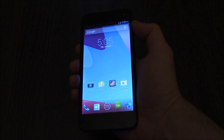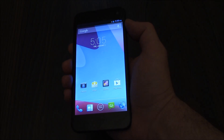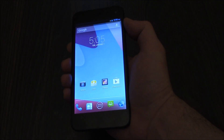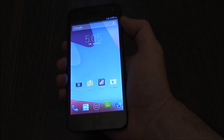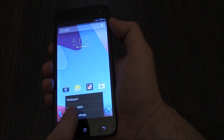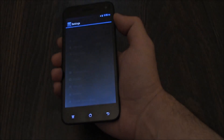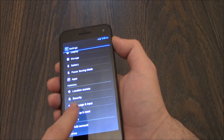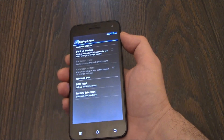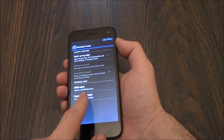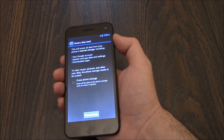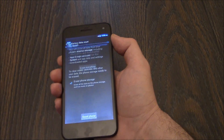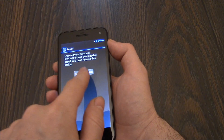In this tutorial I'm going to show you how to restore a BlueLife Pro smartphone to factory settings. Go to system settings, backup and reset, factory data reset, reset phone, erase everything.